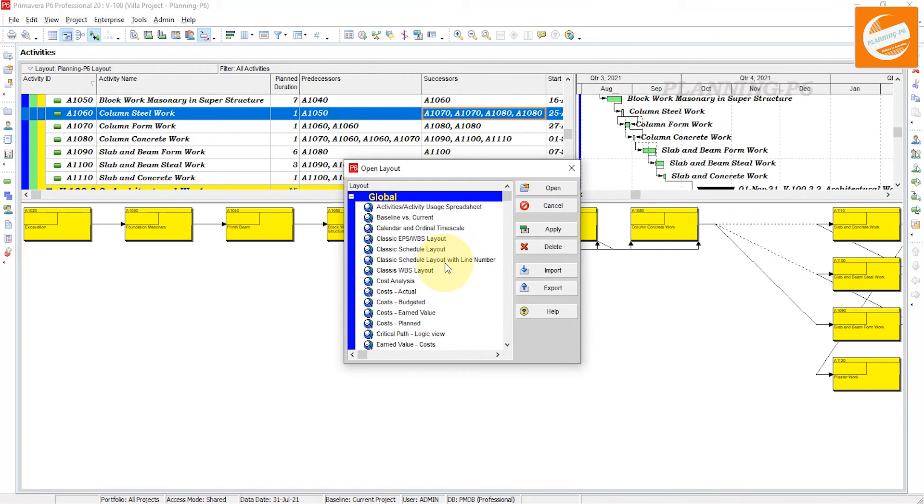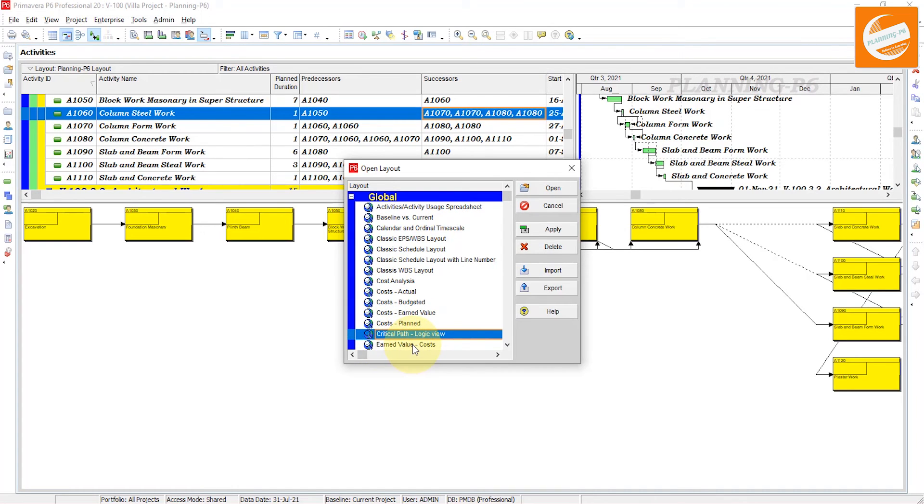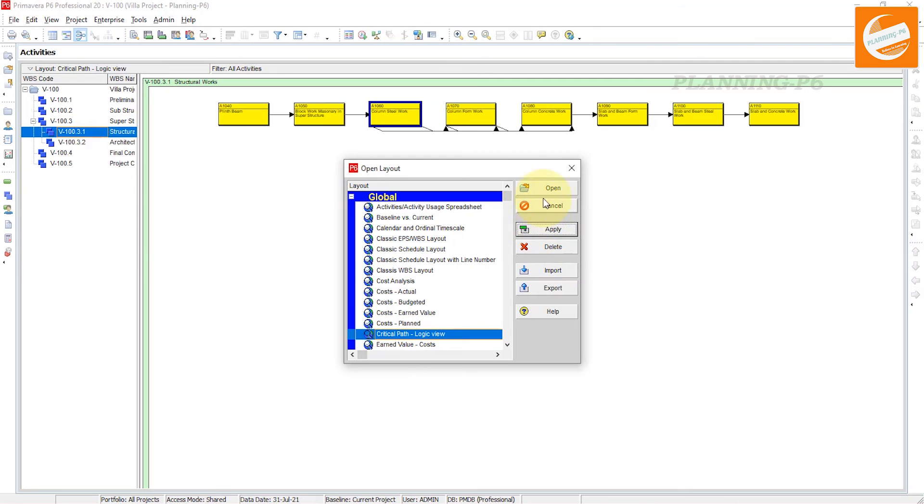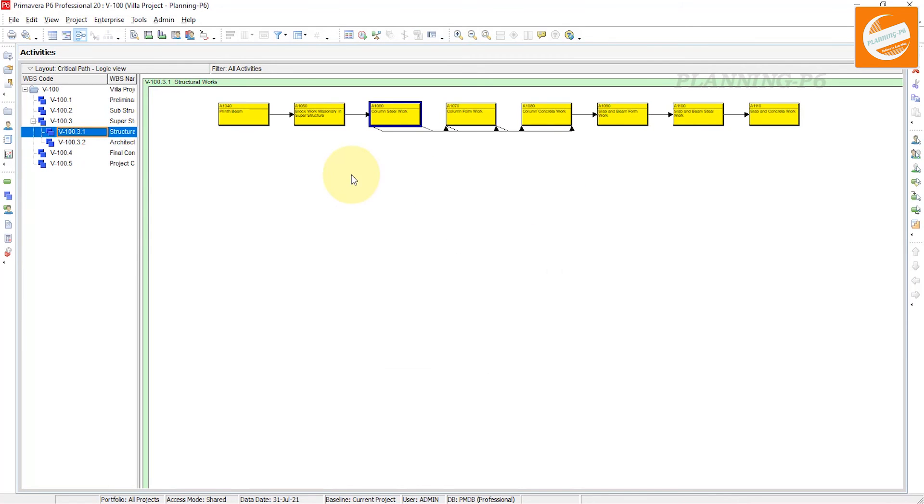And see the critical path logic view. Apply that one and open. Now this is for that WBS - it's showing the logic at the WBS level.